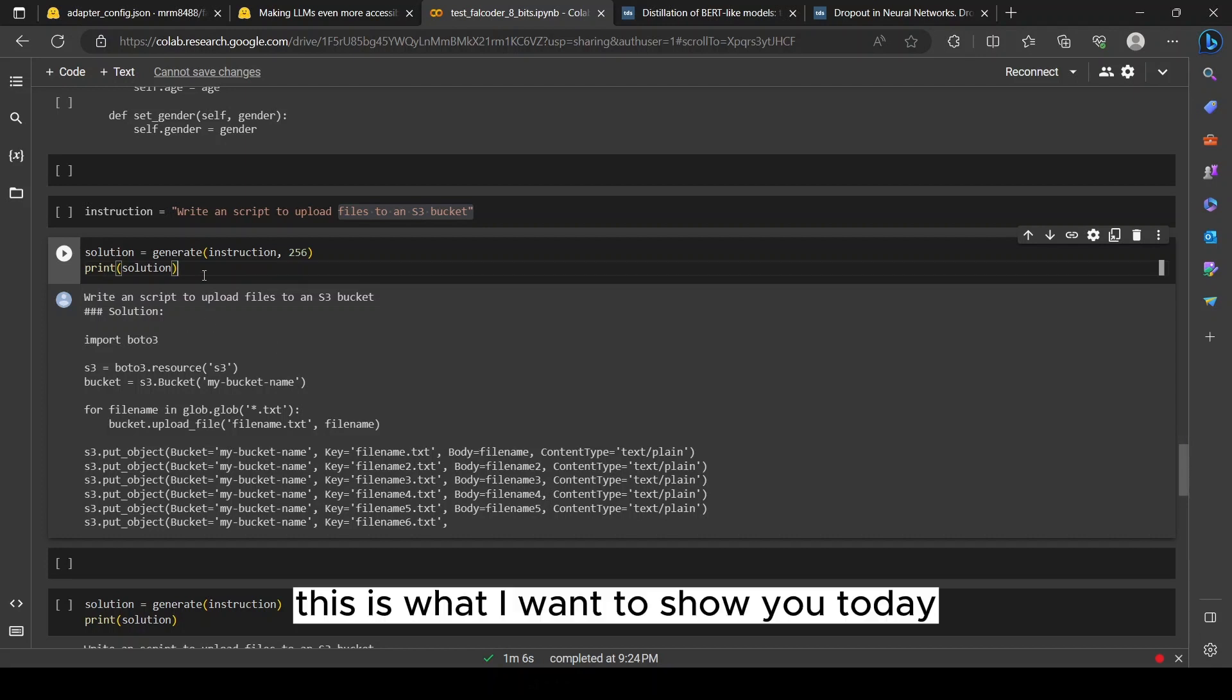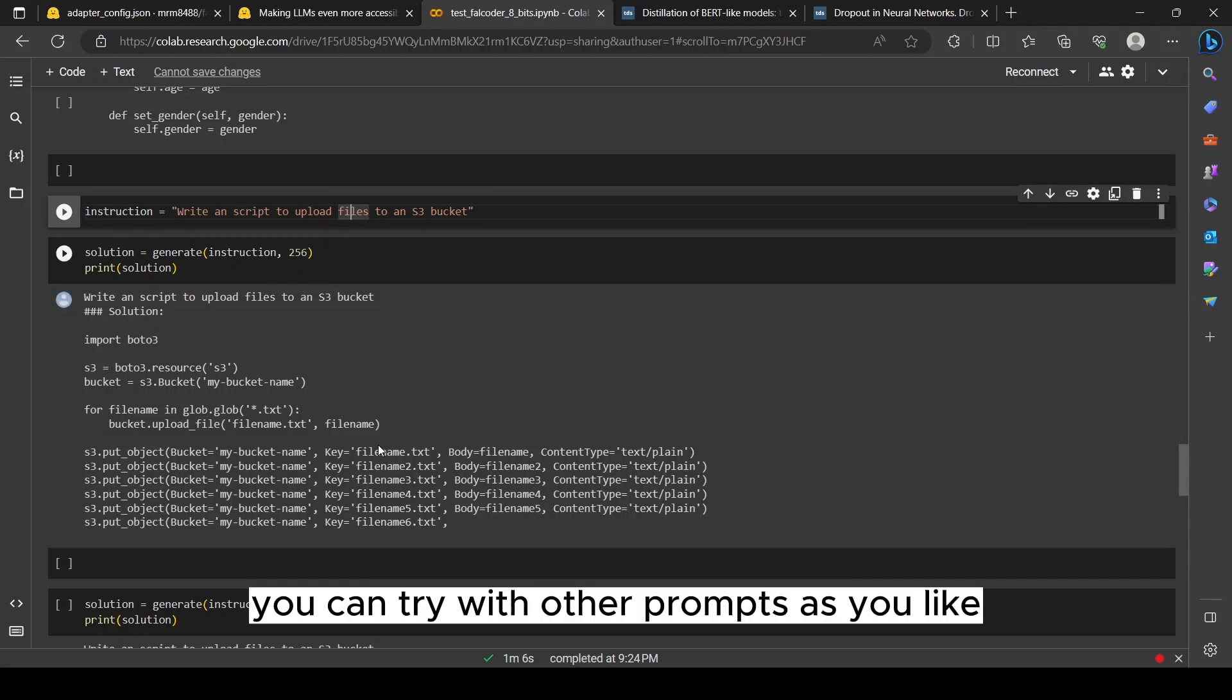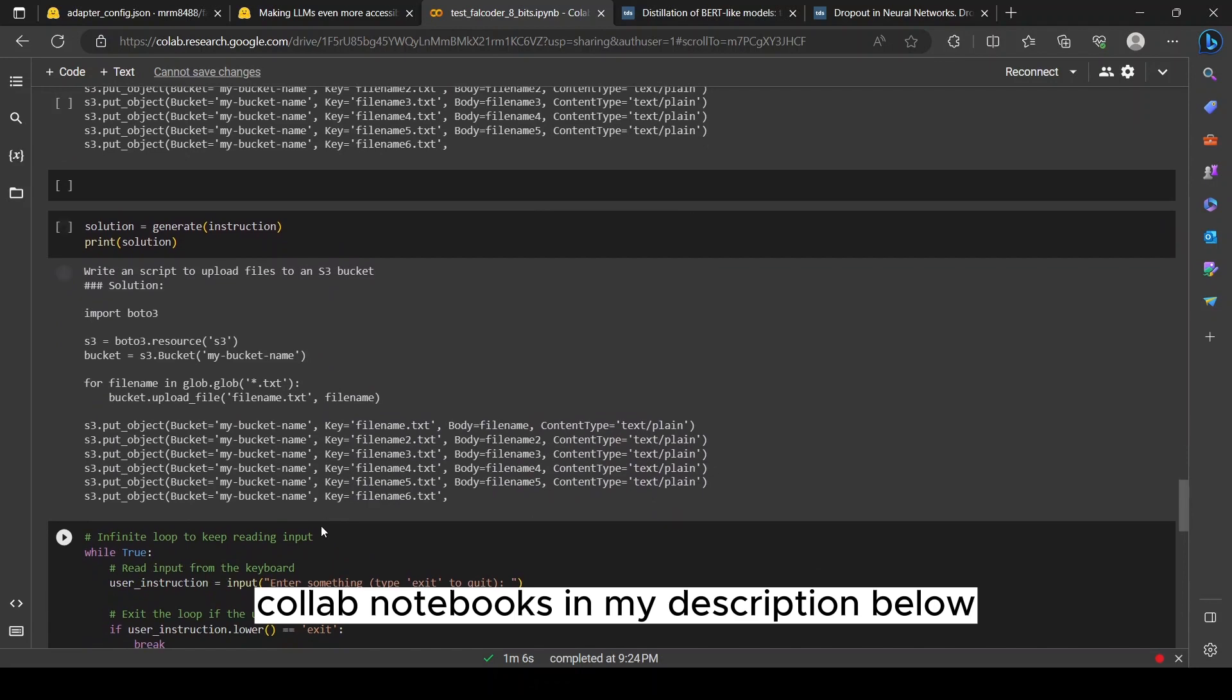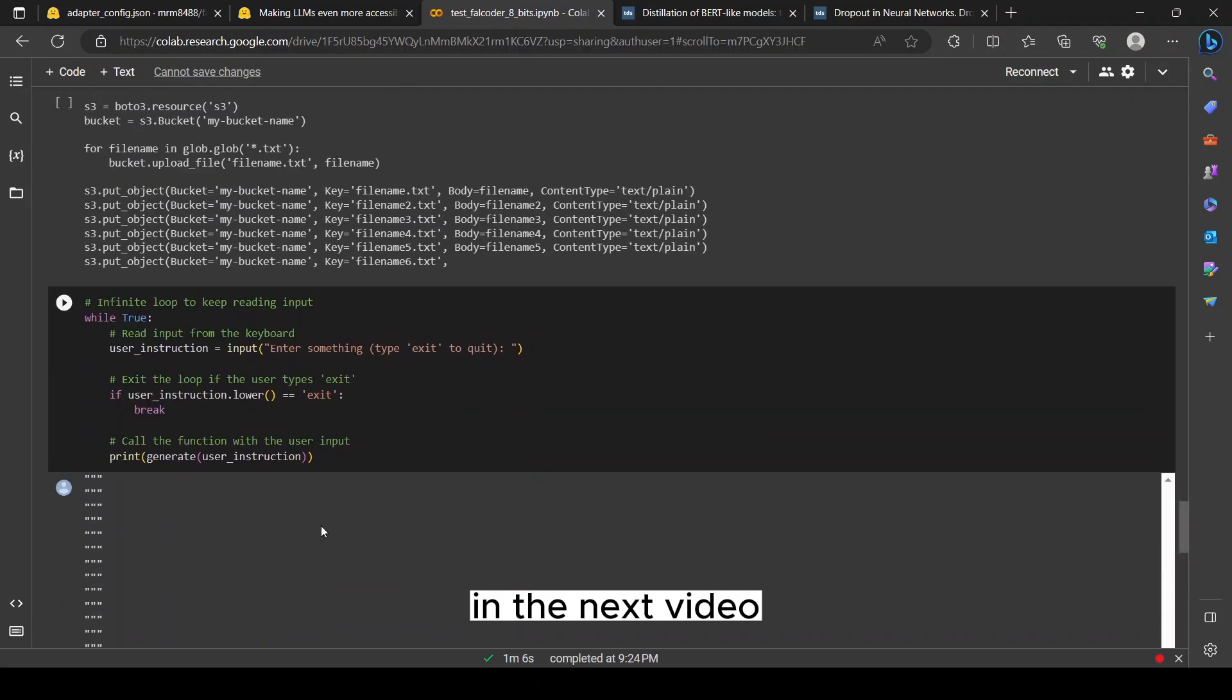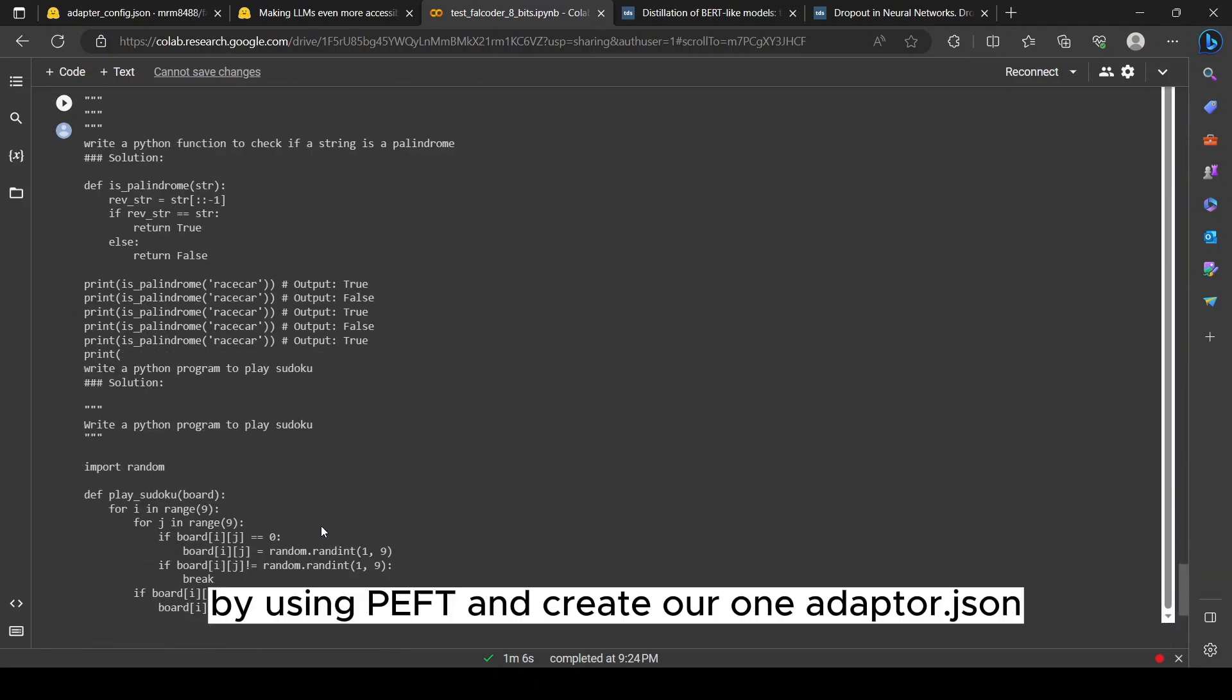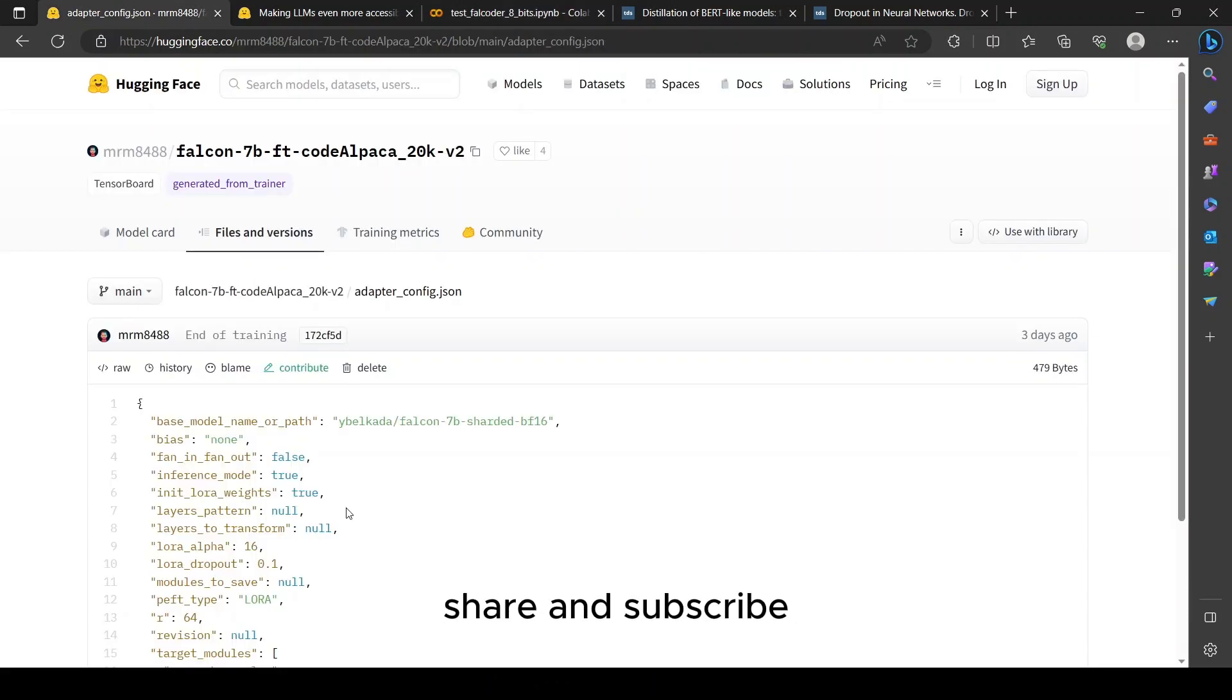This is what I want to show you today. You can try with all of your other prompts as you like. I will link the Colab notebooks in my description below. So that's all for this video. In the next video we'll see if we could fine-tune the models by using PEFT and create our own adapter. So if you like my video, please like, share, and subscribe, and happy learning.